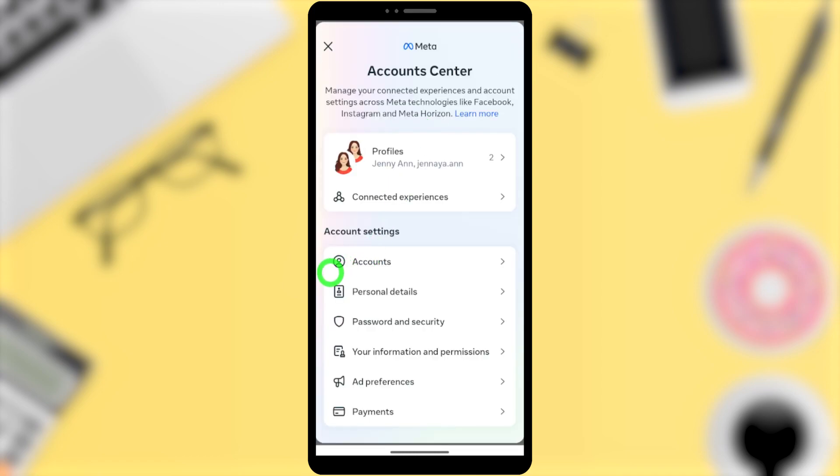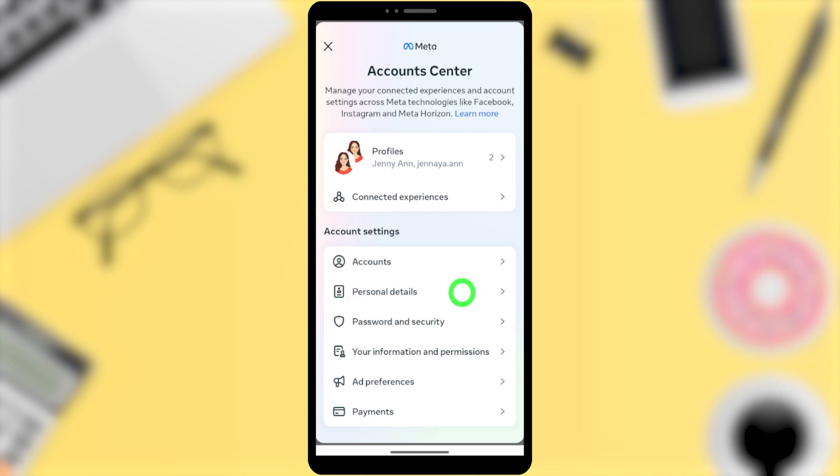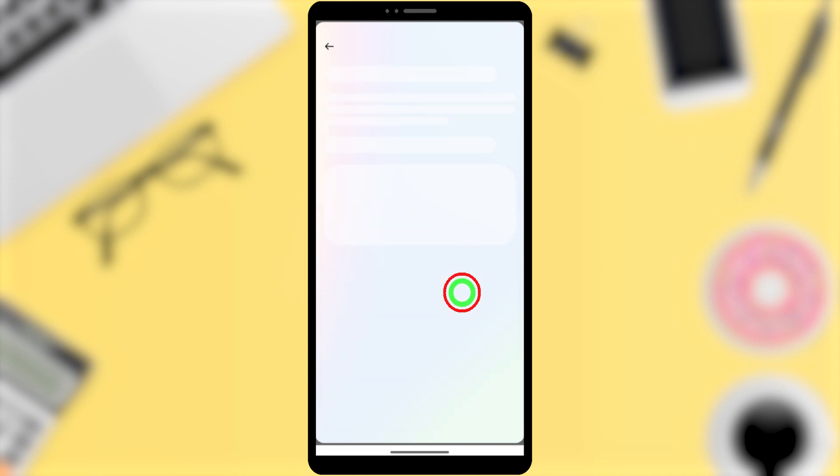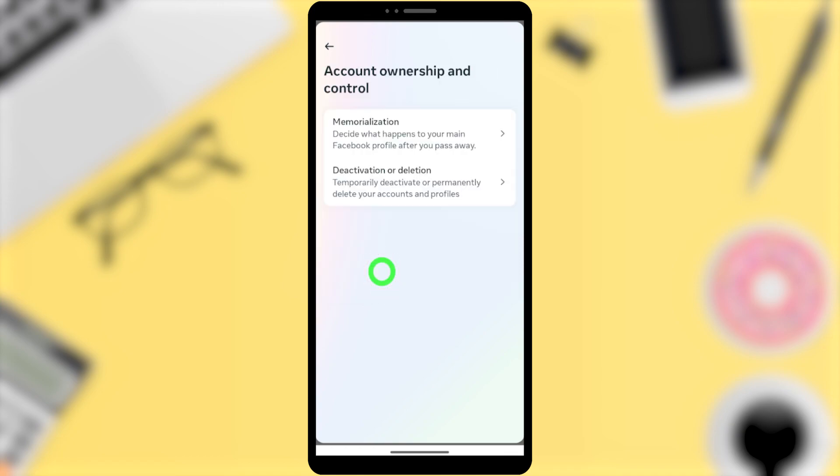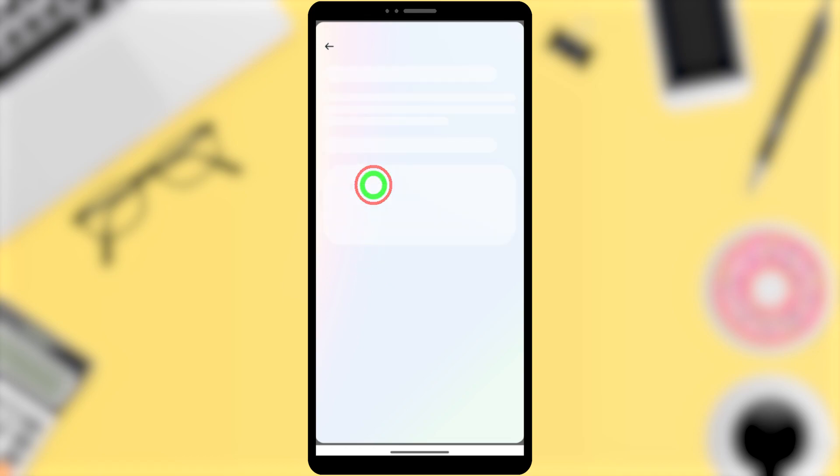Then you can see Personal Details under Account Settings. Select that. Now you can see Account Ownership and Control as the fourth one. Select that. Now select the second option, Deactivation or Deletion.